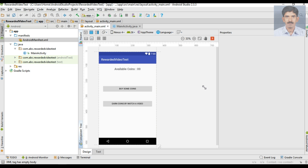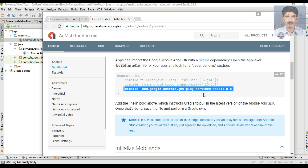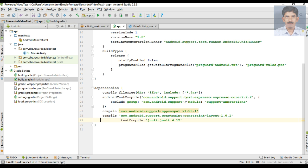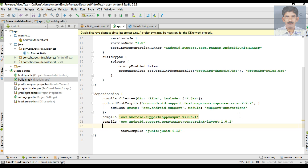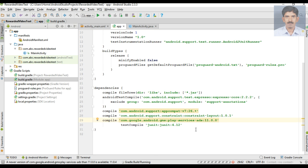Now we need to integrate the AdMob SDK into the Android Studio project. We can integrate the AdMob SDK through Gradle, so we need to add a dependency. Go to the app-level Gradle file and add the dependency. Now sync the project. The project sync finishes — that means we successfully integrated the AdMob SDK.